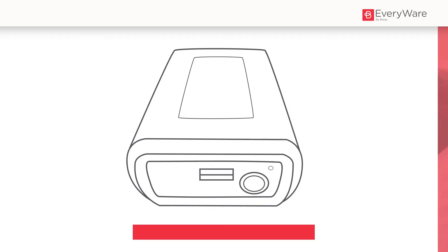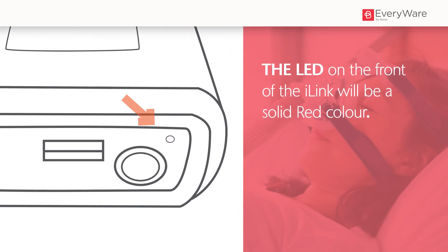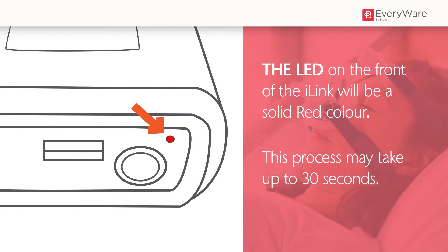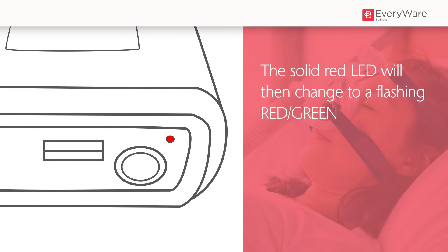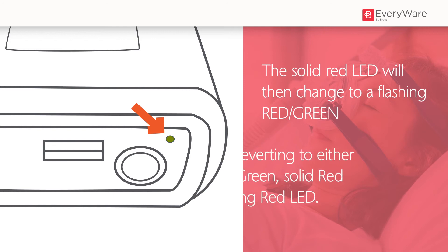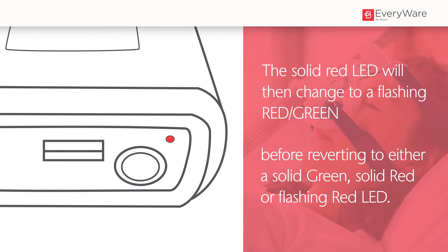The LED on the front of the i-link will be a solid red color. This process may take up to 30 seconds. The solid red LED will then change to a flashing red green before reverting to either a solid green, solid red or flashing red LED. Upon completion of this self-test,